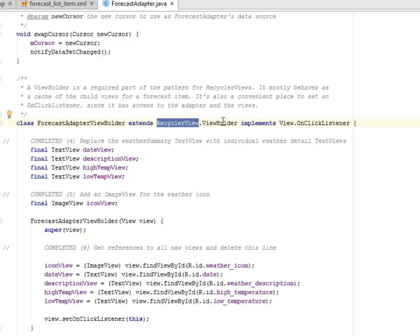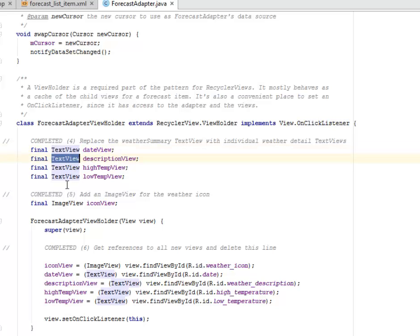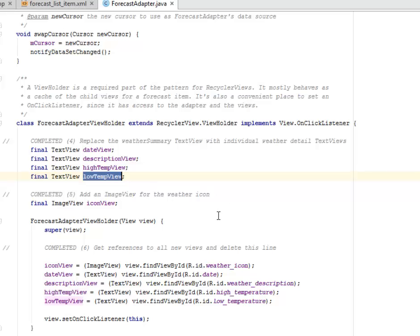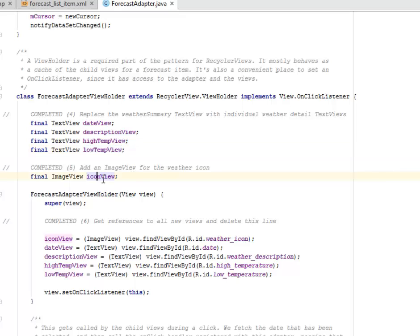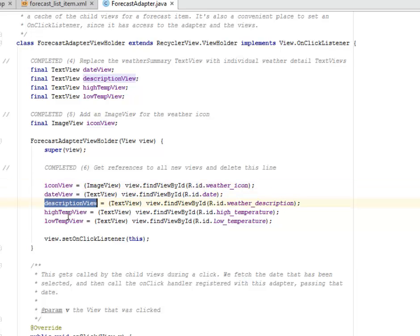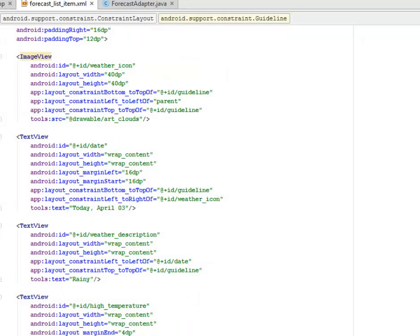We have the ForecastAdapterViewHolder that extends RecyclerView.ViewHolder and implements View.OnClickListener. Now we're going to replace the weather summary TextView with individual weather detail TextViews which is the TextView of each details. We'll have the date view, the description view, the item view, and the low and high temperature. We're going to add an ImageView for the weather icon. We pass the view and call on the super class. We get references to all views and initialize the date view, the icon view, description view, the item by calling its appropriate ID which is right there in the forecast.xml.